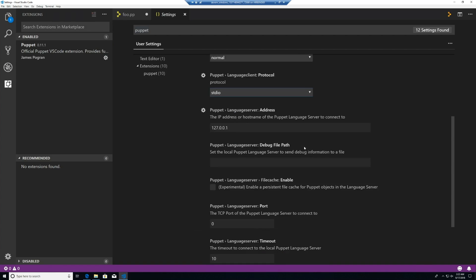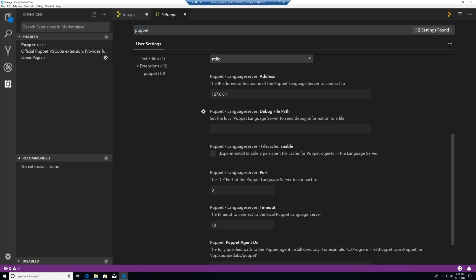The address is for the protocol if we are using TCP. And the debug file path is useful if we were going to try to debug a crash or anything that would not happen correctly inside the editor. This is where you would set the location to a file to send back to us here to debug.